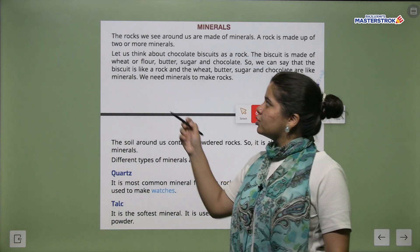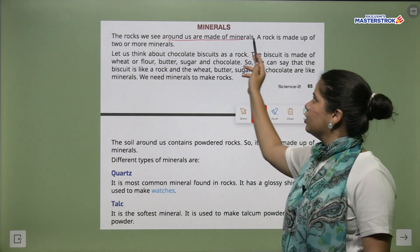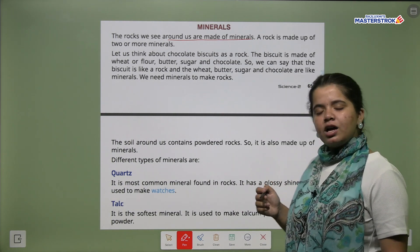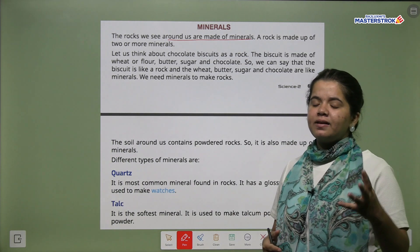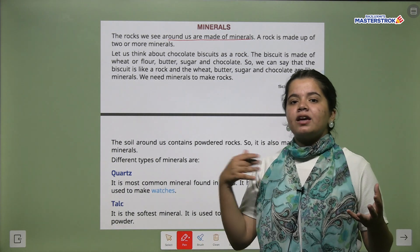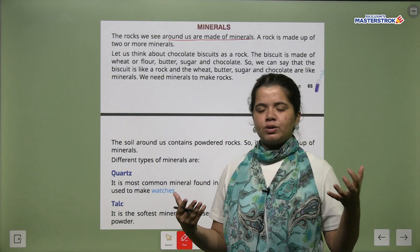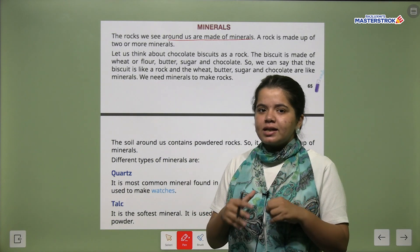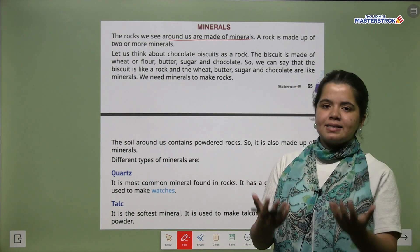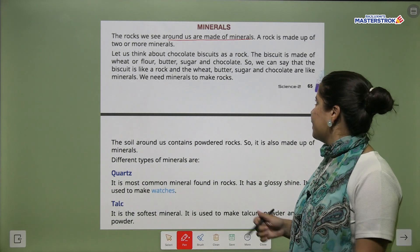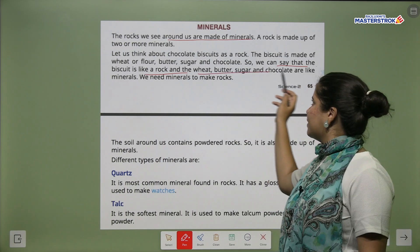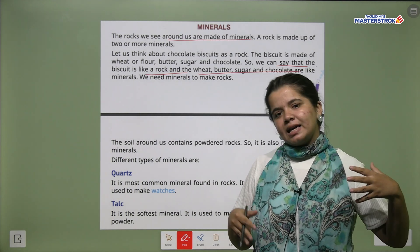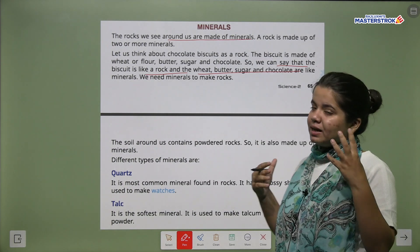Next we have minerals. The rocks we see around us are made up of minerals. A rock is made up of two or more minerals. Let us think about chocolate biscuits as a rock — a biscuit is like a rock, and the wheat and butter are like minerals. Just as we use many ingredients to make biscuits, many minerals are used to form a rock.